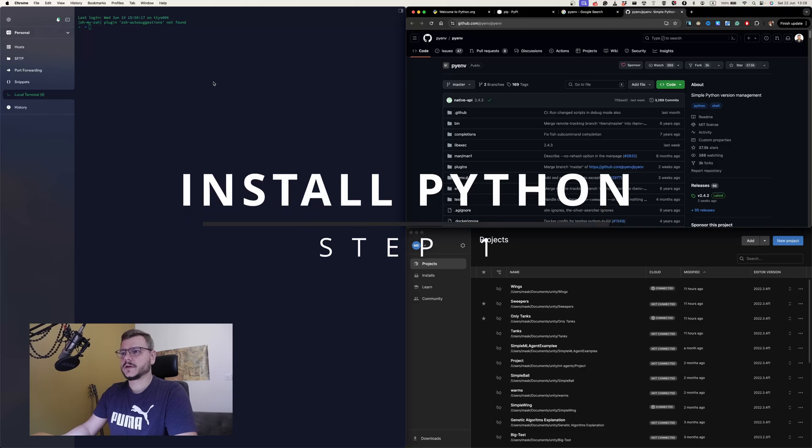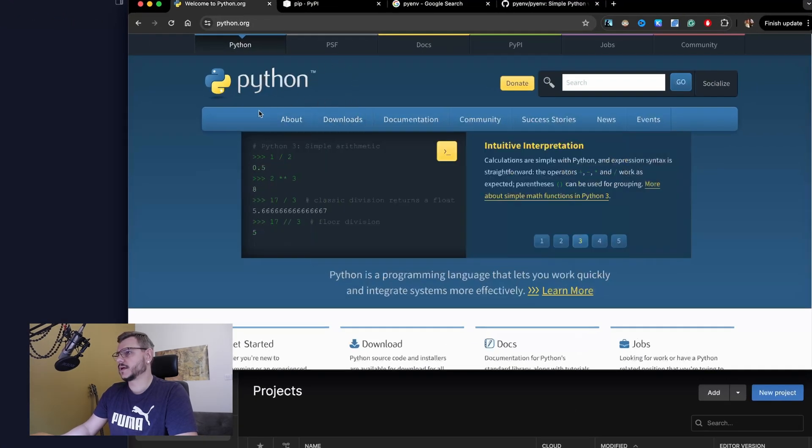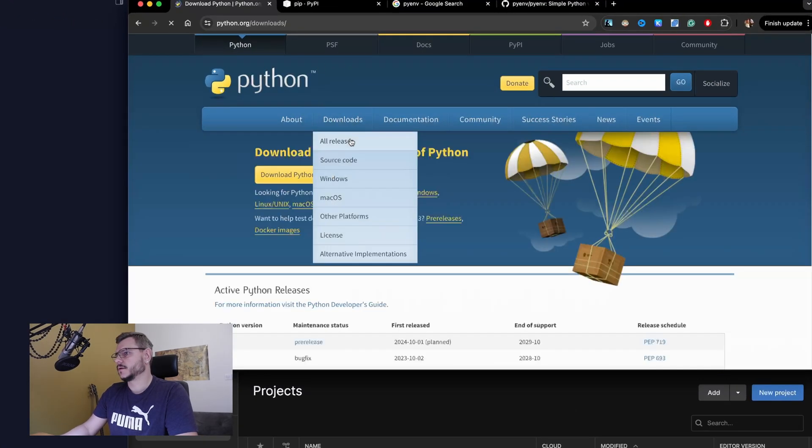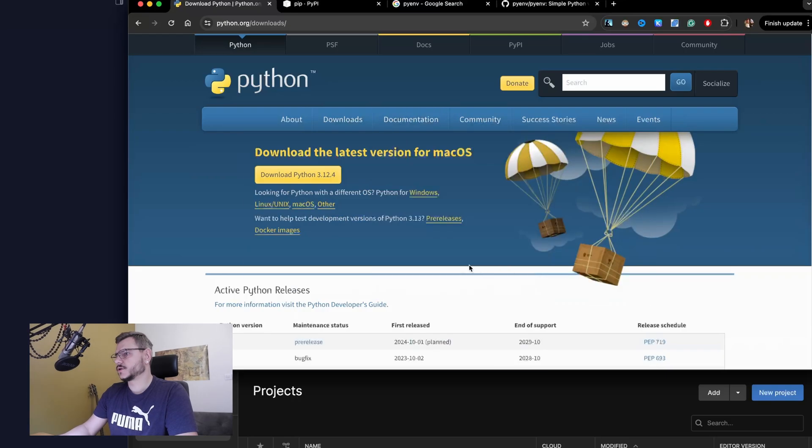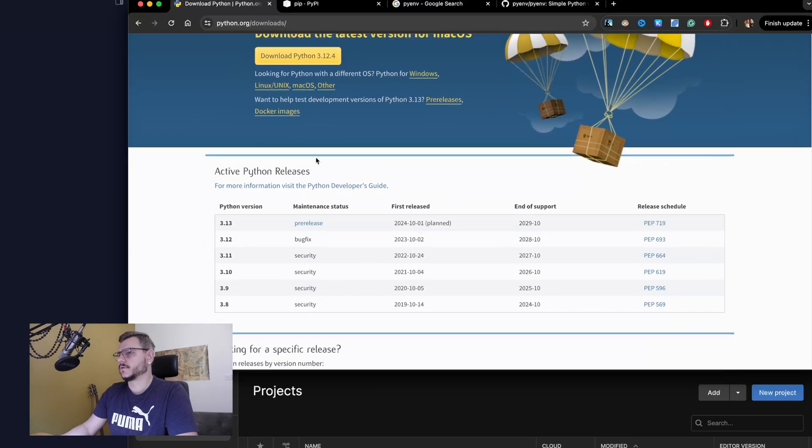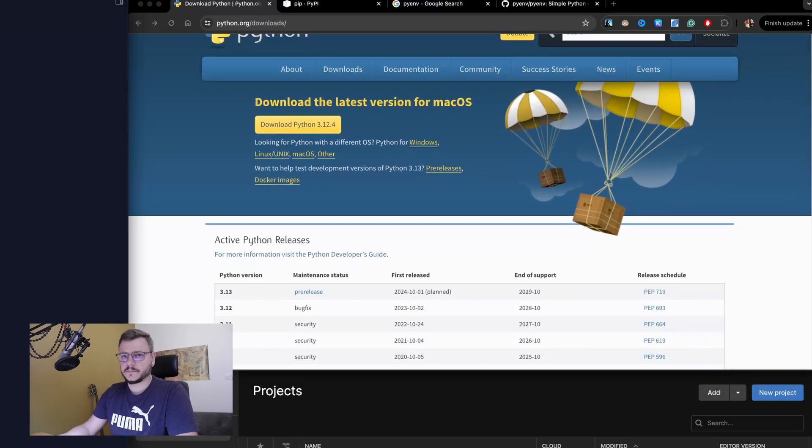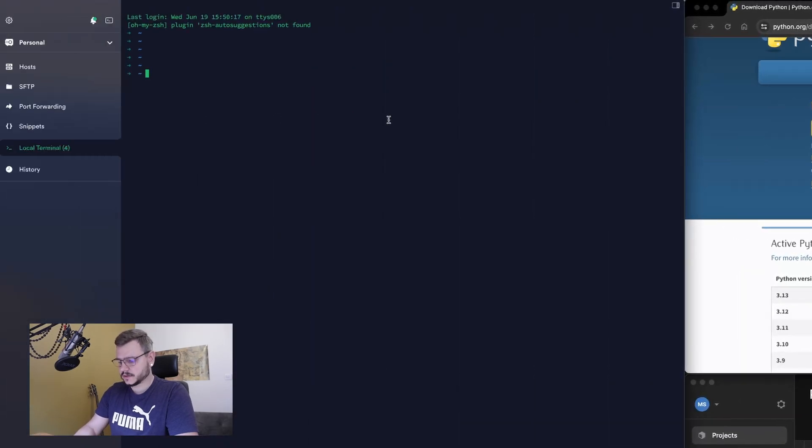Firstly, you need to install Python. Just go to the official site, to the download section, and find Python for your operation system and install it. Then verify Python is actually installed.